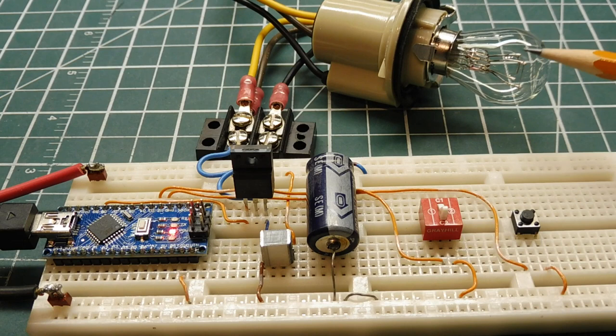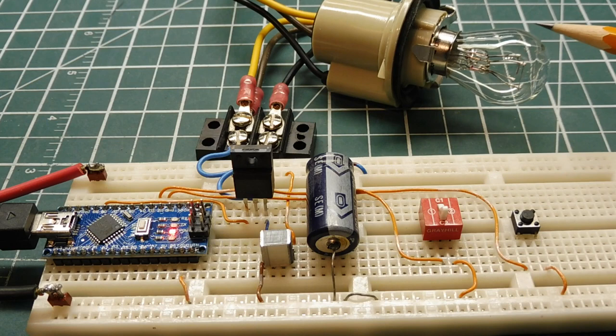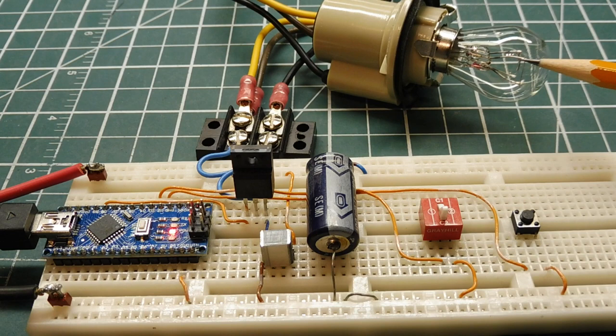And inside the 1157 there's two filaments. There's a 21-watt filament and there's a 5-watt filament. Now the 5-watt filament is the taillight and the 21-watt filament is the brake light.